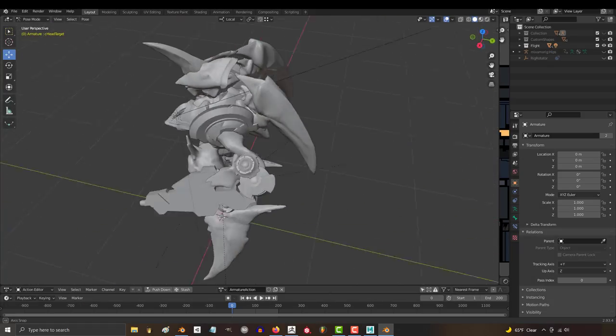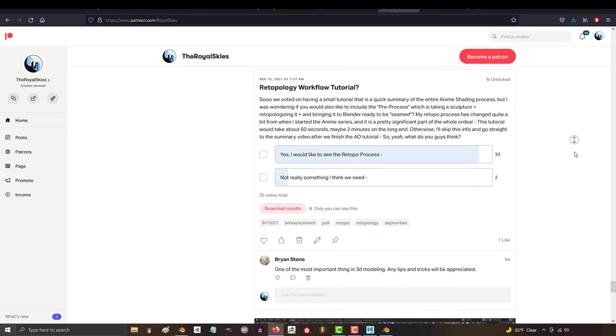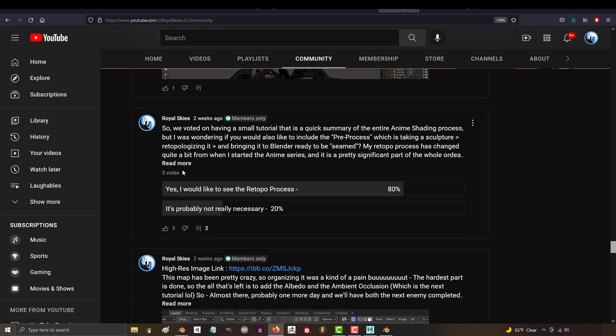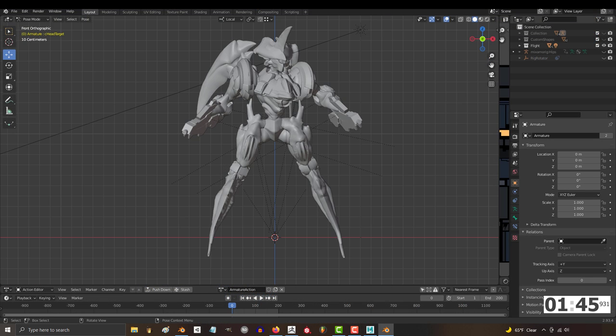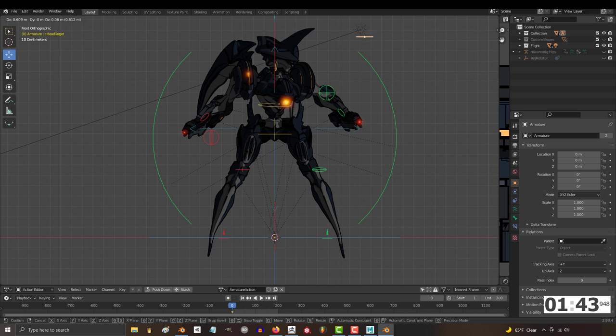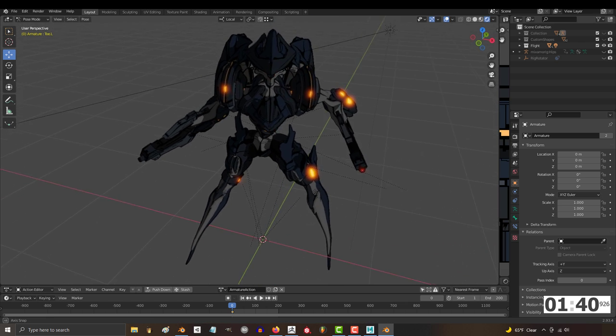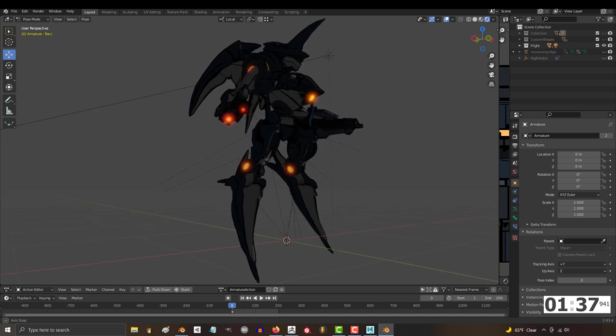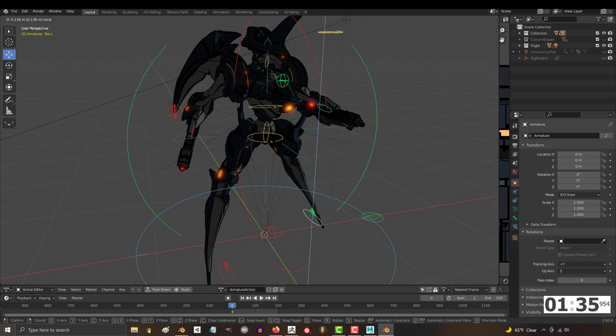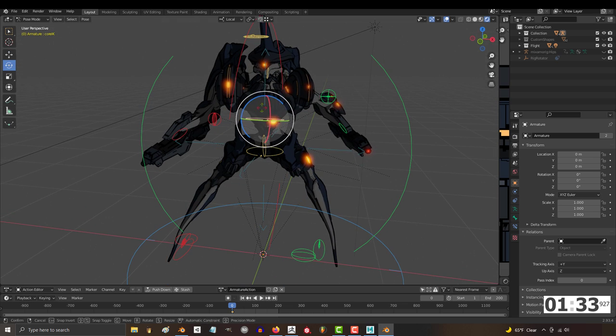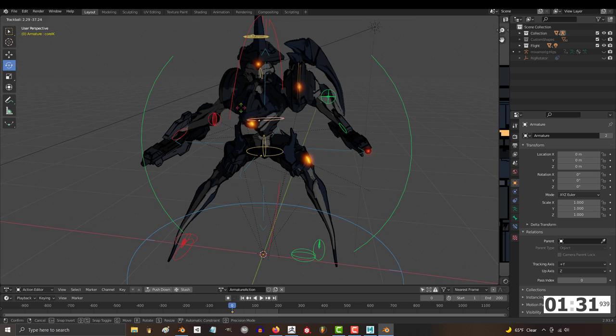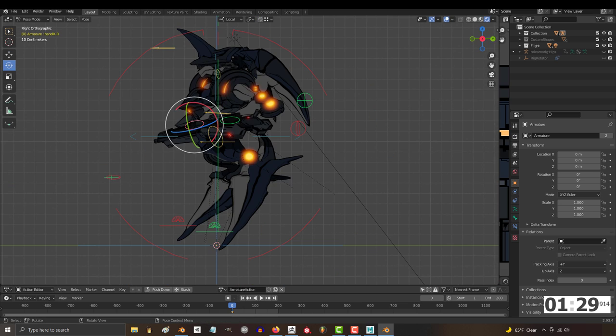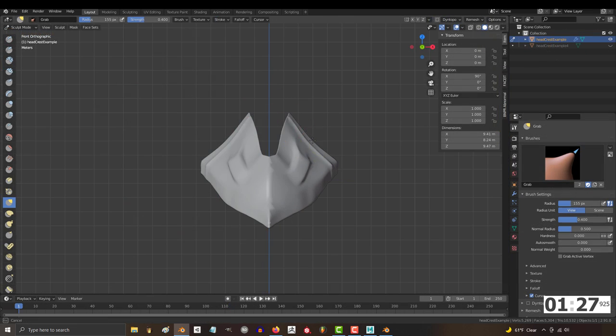This video isn't particularly related to anime shading, but it is something the patrons overwhelmingly voted that they really wanted to see. So here we go. Now, for the record, I absolutely hate retopology. I despise it with a passion, and I think it's bullshit when I find myself spending more time retopologizing than sculpting. So I went on a life journey to find the most efficient, fastest retopology workflow possible. And that's what I'm going to share with you today.